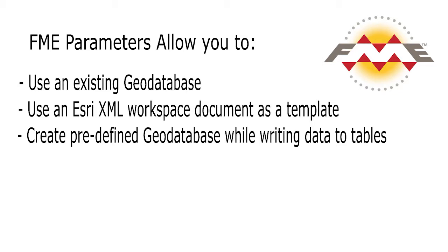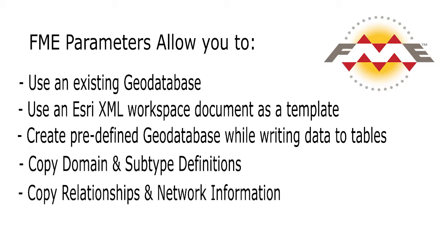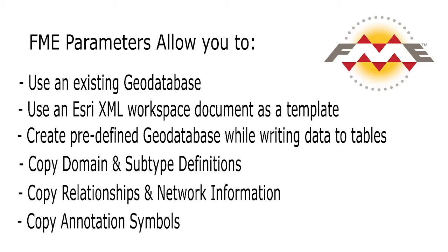This also means that for complex workspaces, you will be able to copy domain and subtype definitions, relationships and network information, and annotation symbols from one geodatabase to another.